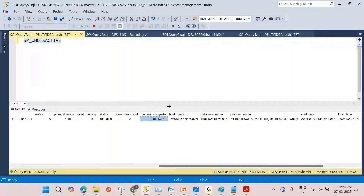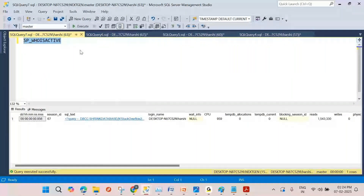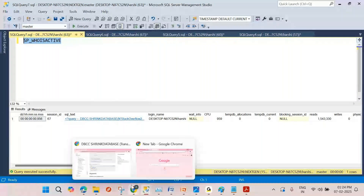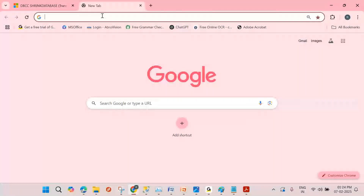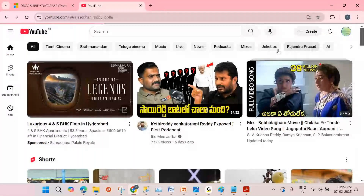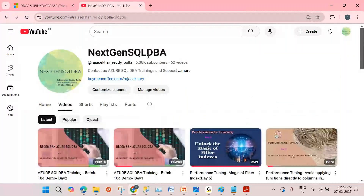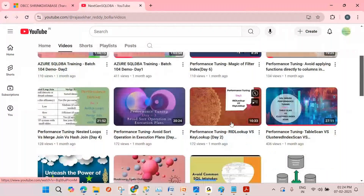Please use sp_who_is_active if you haven't started using it — it helps you a lot in real time and you can resolve many issues with it. I also have a YouTube channel called 'Next Generation SQL DBA' with almost 62 videos — short and sweet videos to build expertise in SQL Server DBA. Please subscribe!